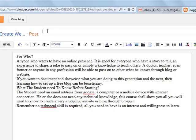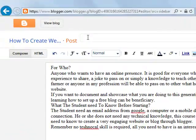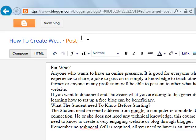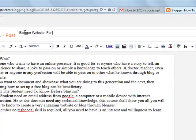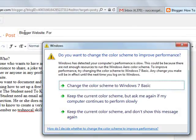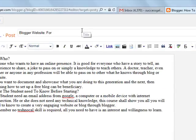So I want to title it Blogger website. Then I say for whom, Blogger website for whom.